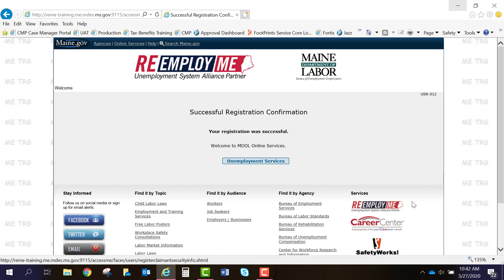Once you have successfully created your portal account, you'll need to verify your email address. Please allow the verification email to arrive in your inbox roughly around 15 minutes after your successful registration. If you have not received this email within 15 minutes, please check your spam or junk folders.